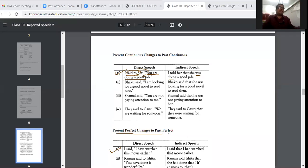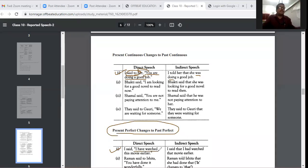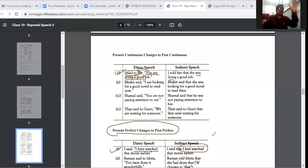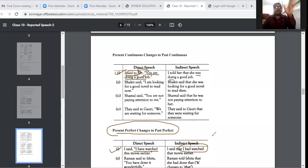Very important: present perfect tense changes to past perfect tense. For example: 'I have watched the movie earlier.' In indirect speech: 'I said that I had watched the movie earlier.' You can see that 'have' becomes 'had'. So in indirect speech, present perfect tense becomes past perfect tense.